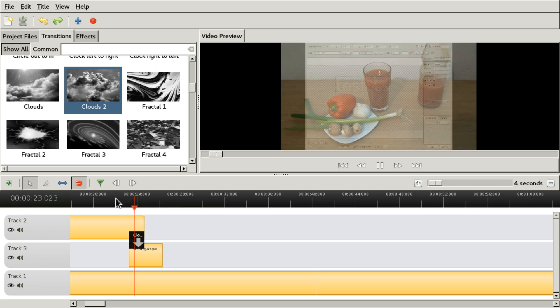I seem to have... the UI is frozen right now. We'll just give it a second.